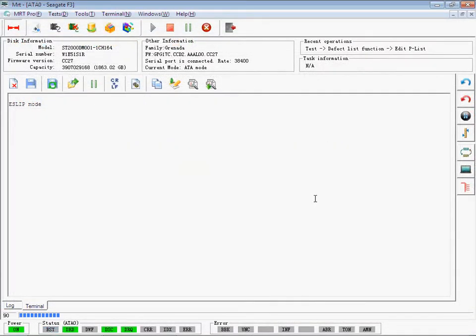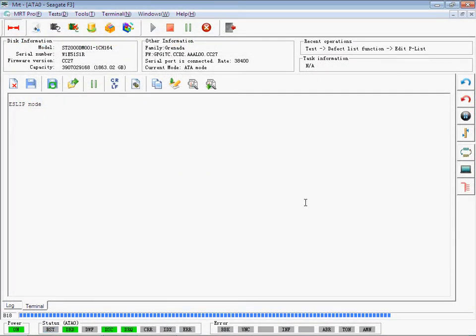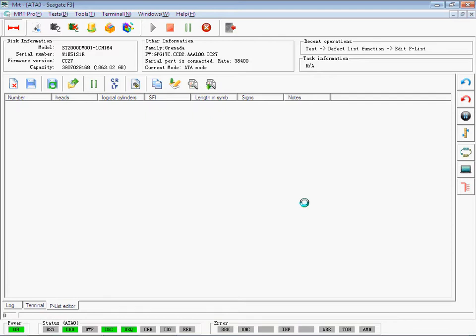Now it is reading the PLIST. After reading, the information of PLIST will be shown.